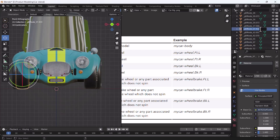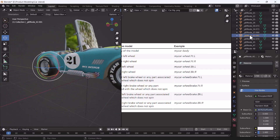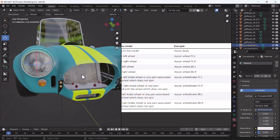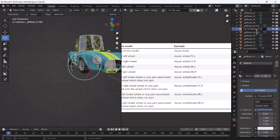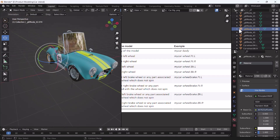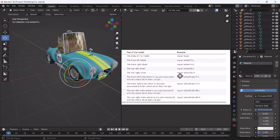I'll double-click, paste it, and change 'r' to 'l'. Then I'll do the same thing with the back tires - double-click, paste, and use 'bk' for backward, then dot right. I'll copy this, select my back left tire, double-click, paste, and do the same. I'll do the same thing with the brakes as well. I think everything is good to go now.